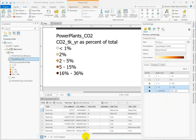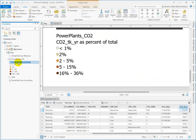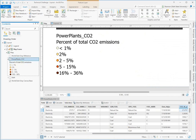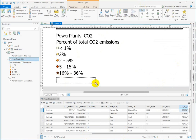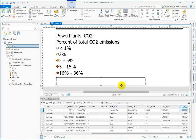Then we'll want to update our units. And I think it would make sense to add some text explaining exactly what this means, because we're not talking about all CO2 emissions in the world or even in all of Utah, so we'll add a note explaining that.